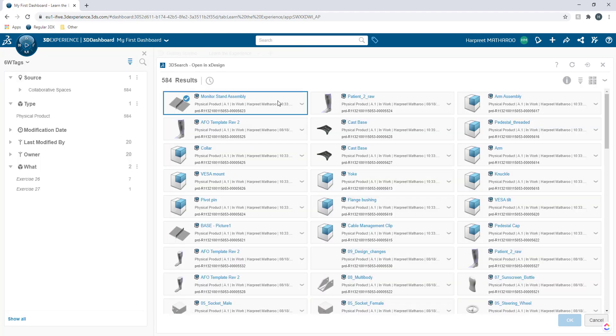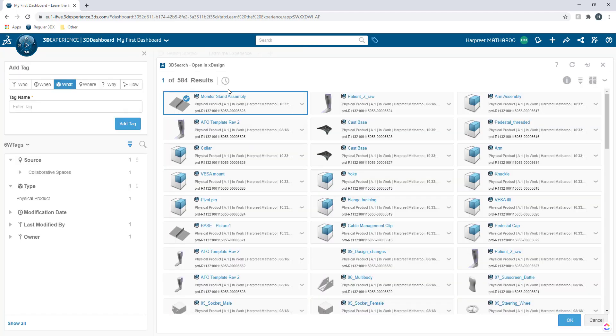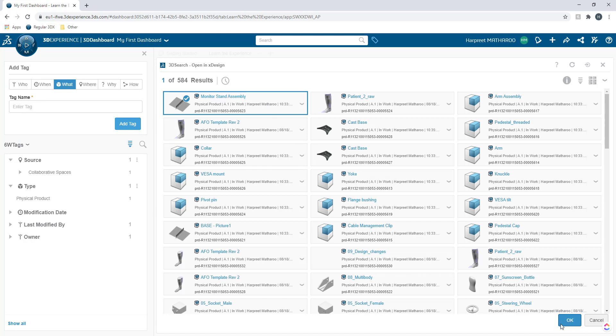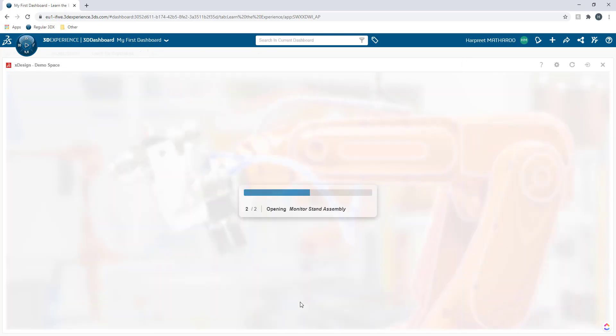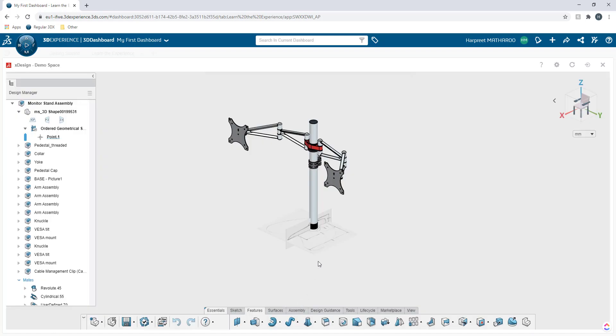I'm going to go ahead here and this is the full assembly I was working with, monitor stand assembly. I'm going to click OK and it has opened up my assembly. The first thing first,